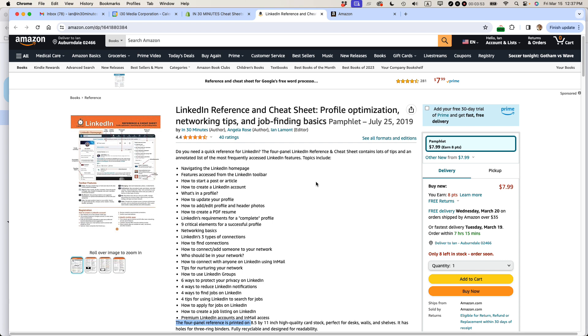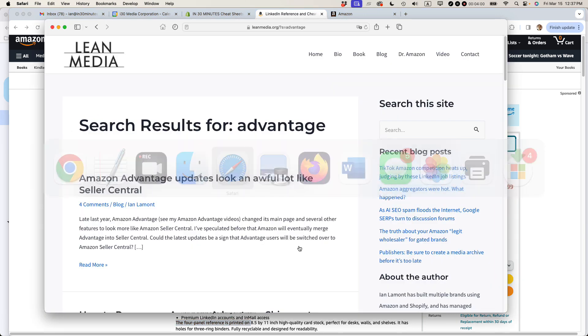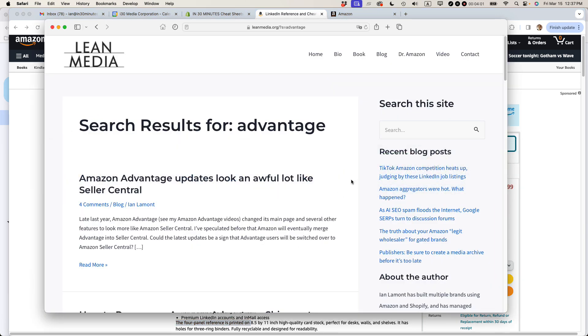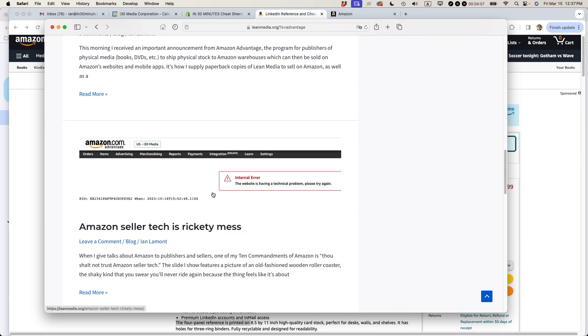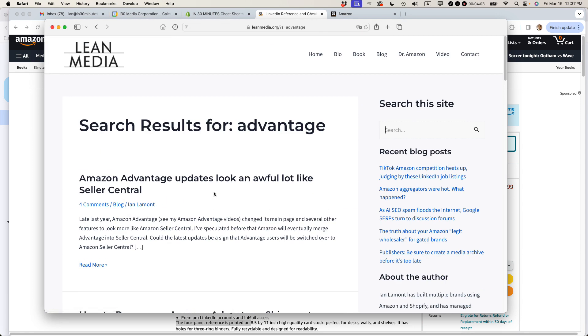But anyways, that's the ins and outs of changing the description of a book in Amazon Advantage. If this video helped, please take a moment to like it and follow me. And if you go to leanmedia.org, that's my official website, click on blog and then search for Advantage. And you'll come up upon all the posts I've done over the years about using Amazon Advantage. This advice on here on the blog is completely free, as are the videos. So hope you enjoyed it and I'll see you next time.